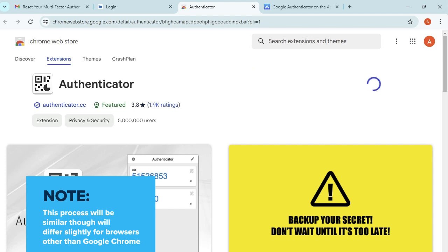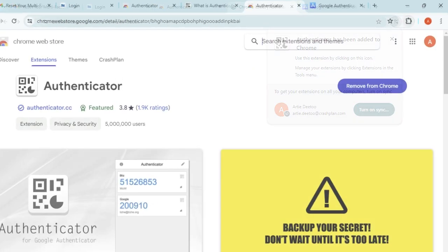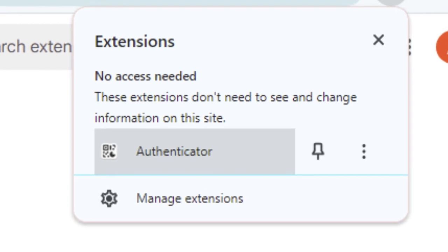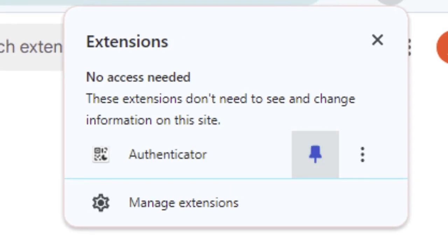The Extensions button should appear in your browser's menu bar. Pin the extension to save the Authenticator button to your browser for easy access.